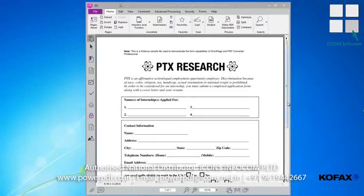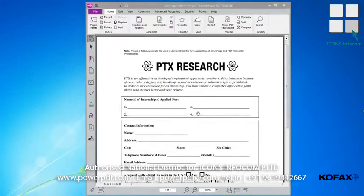Let's imagine you just received a static PDF like the one shown here. As you can see, I'm unable to click on or enter any information in any of the fields.